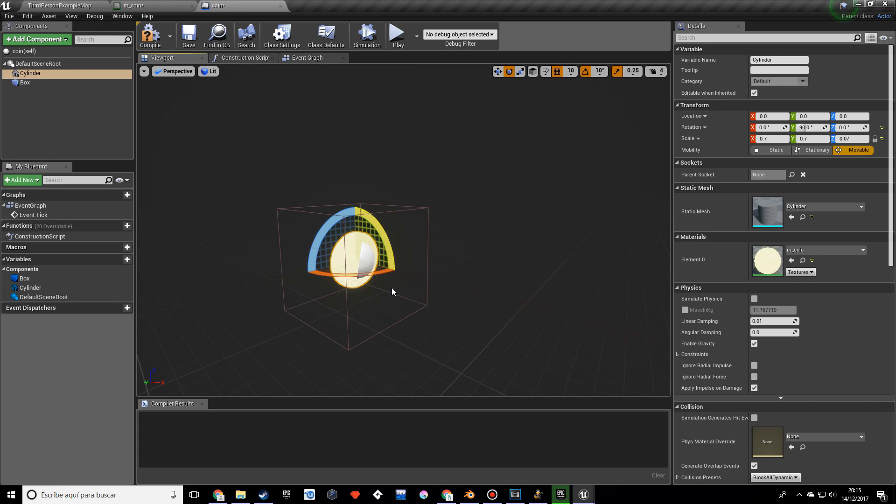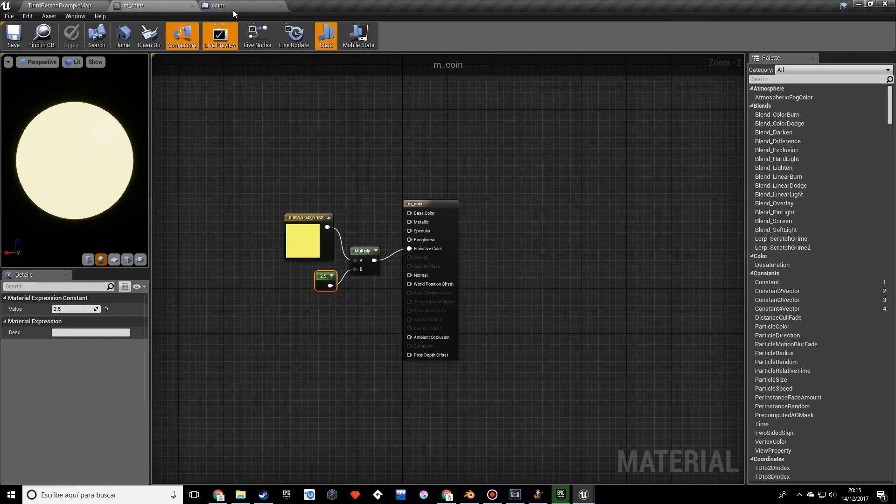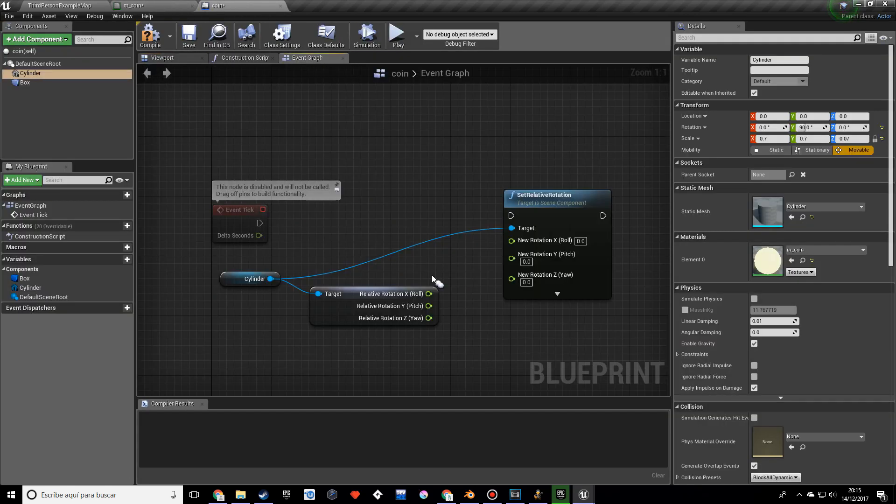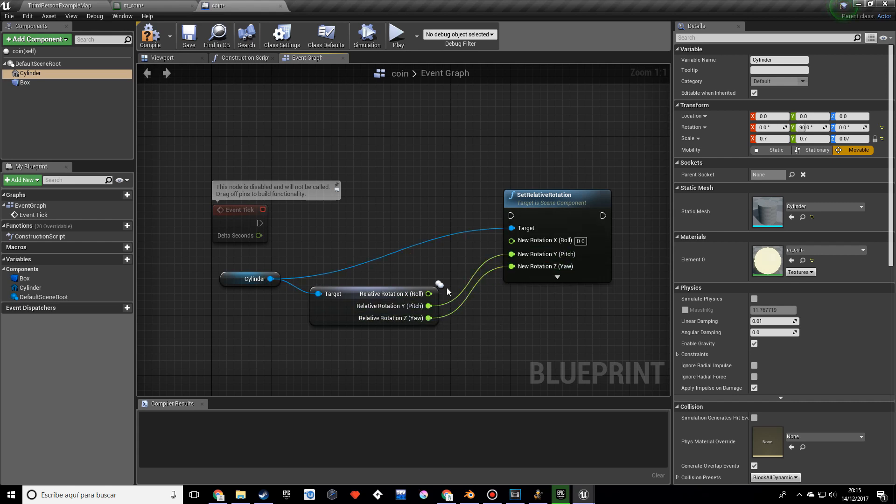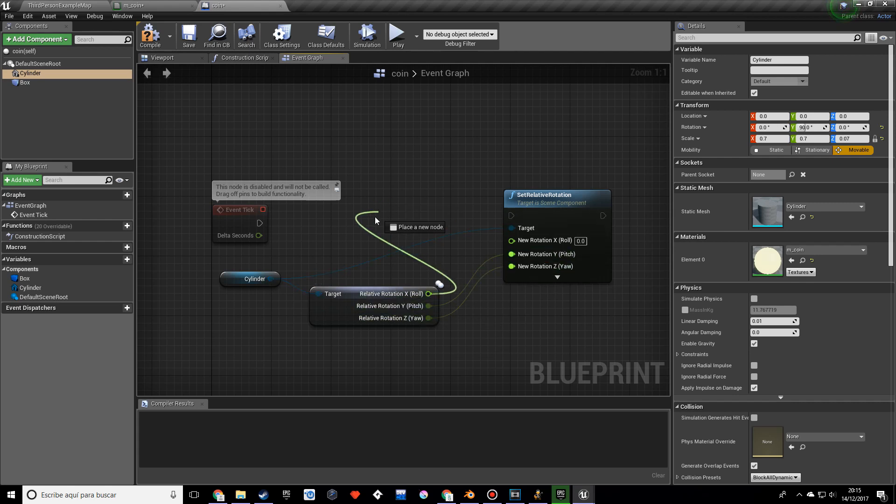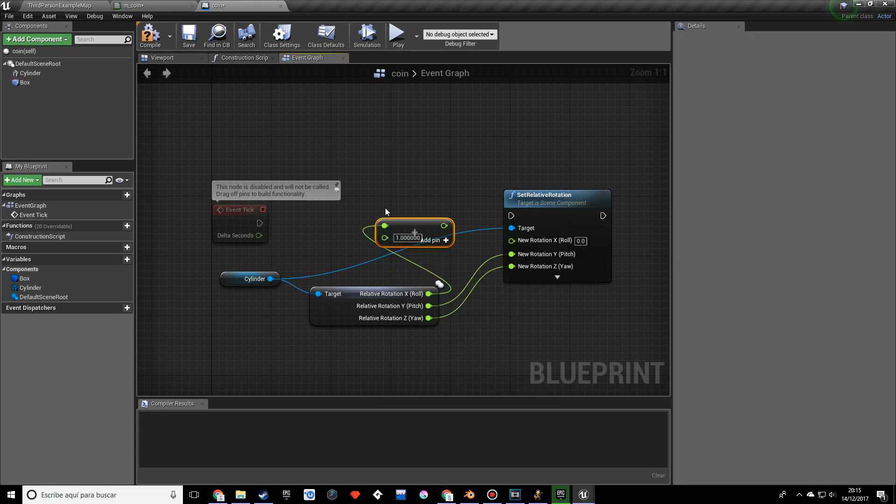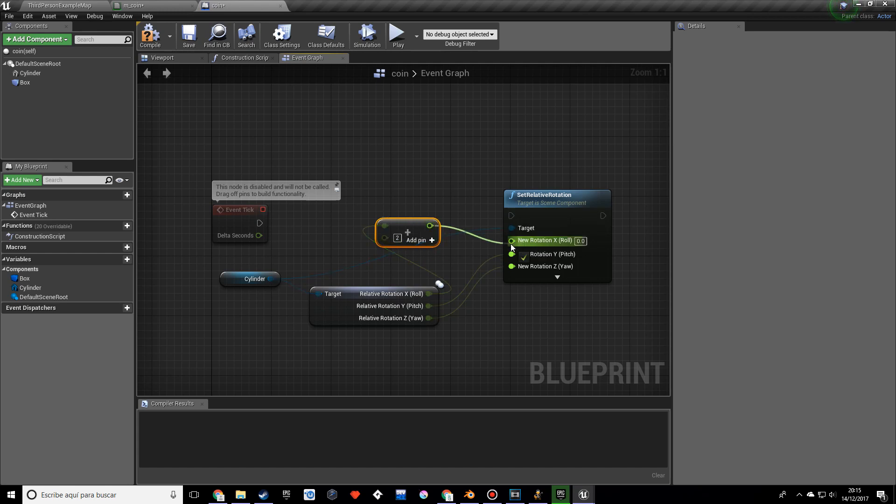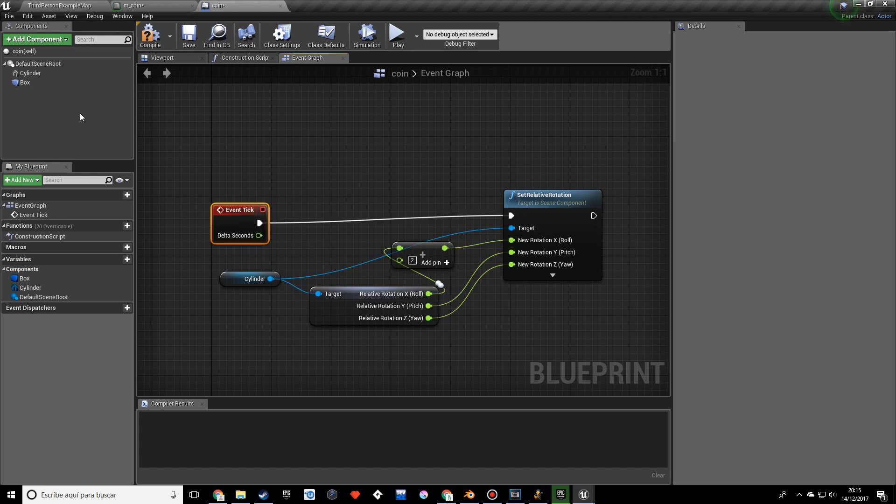It seems to be the X-axis that we have to rotate this on, so we're going to grab the Y and the Z and just plug those in. And for the X I'm going to add per frame maybe two degrees, that might be too fast I don't know honestly. I want to connect this to the event tick and compile.